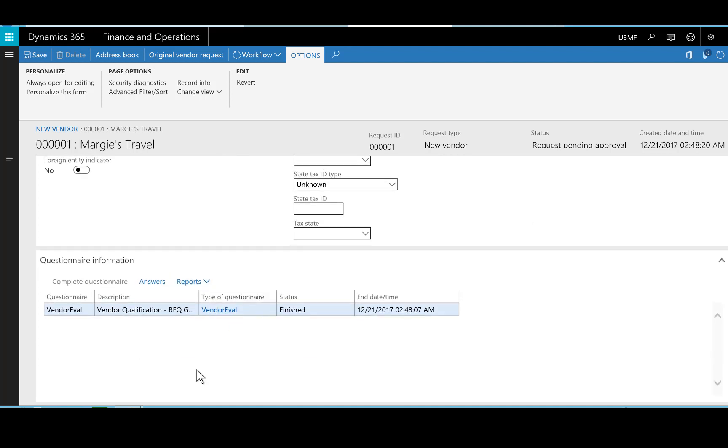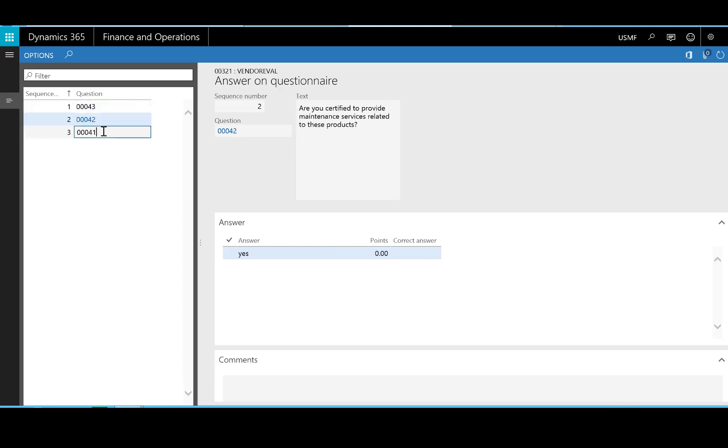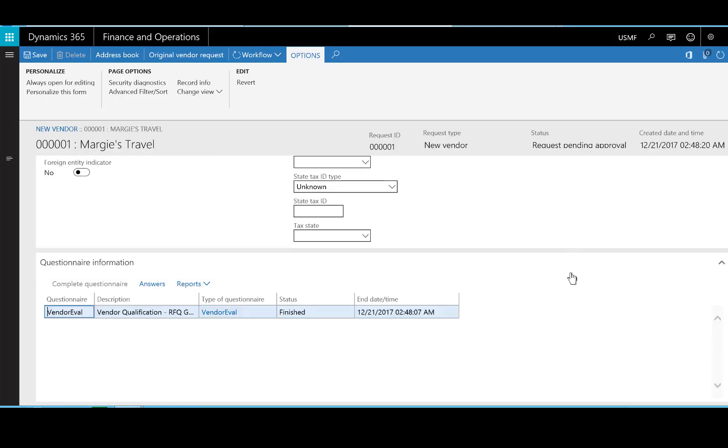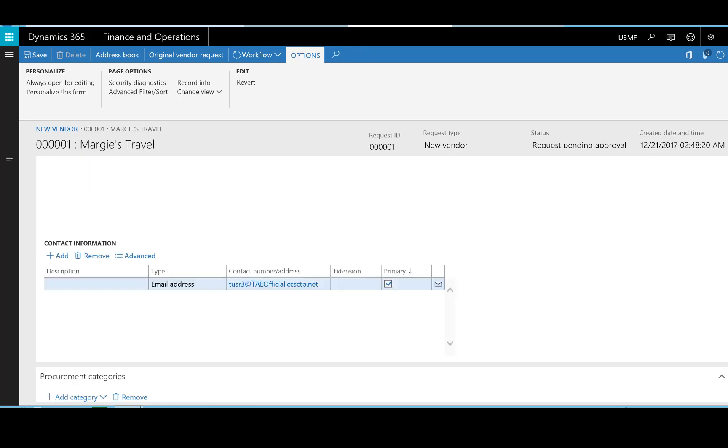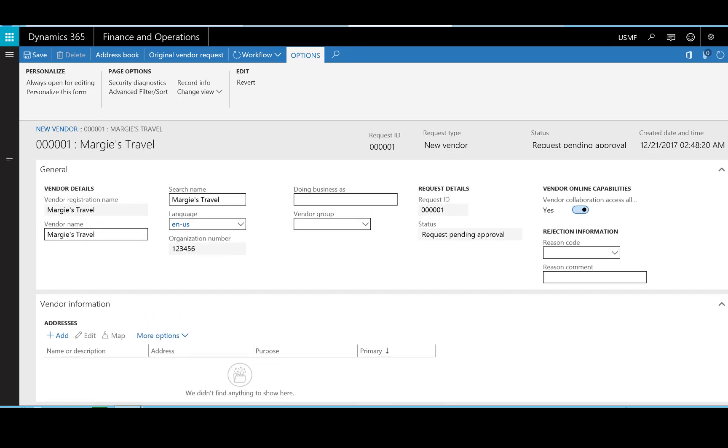And I'll be able to see the questionnaires that were completed. And in viewing the questionnaires, I can see both the questions and the answers. The questionnaires can, of course, provide much more information than this if I want to approve the vendor based on this information. I'll go ahead and approve the vendor now.